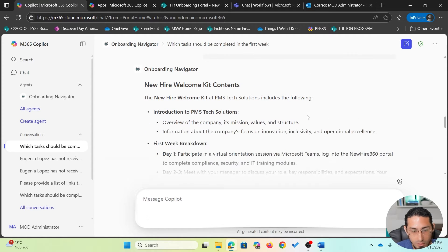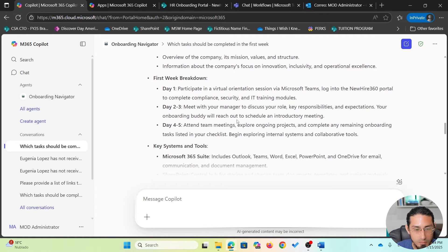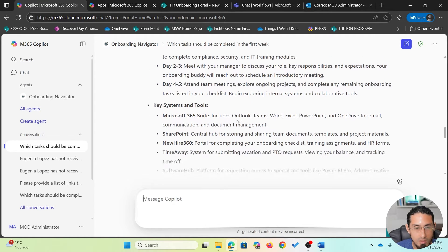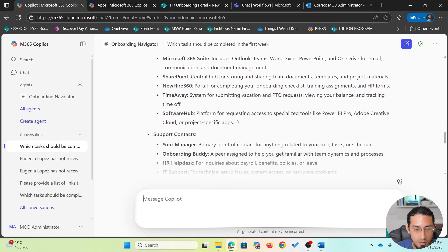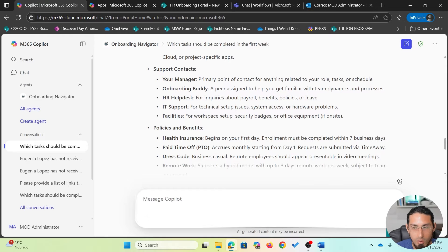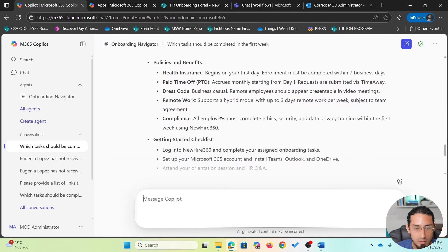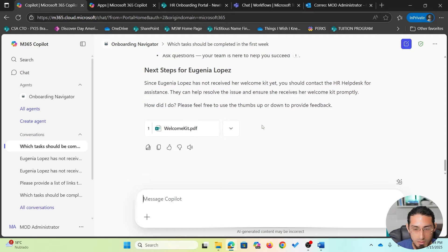Based on that context, the Onboarding Navigator has generated a response with all the details, including specifically what is available on the welcome kit, as well as who to contact in case the employee does not receive the welcome kit. It's a very detailed response, and it is also getting the context of the specific employee and providing those details.